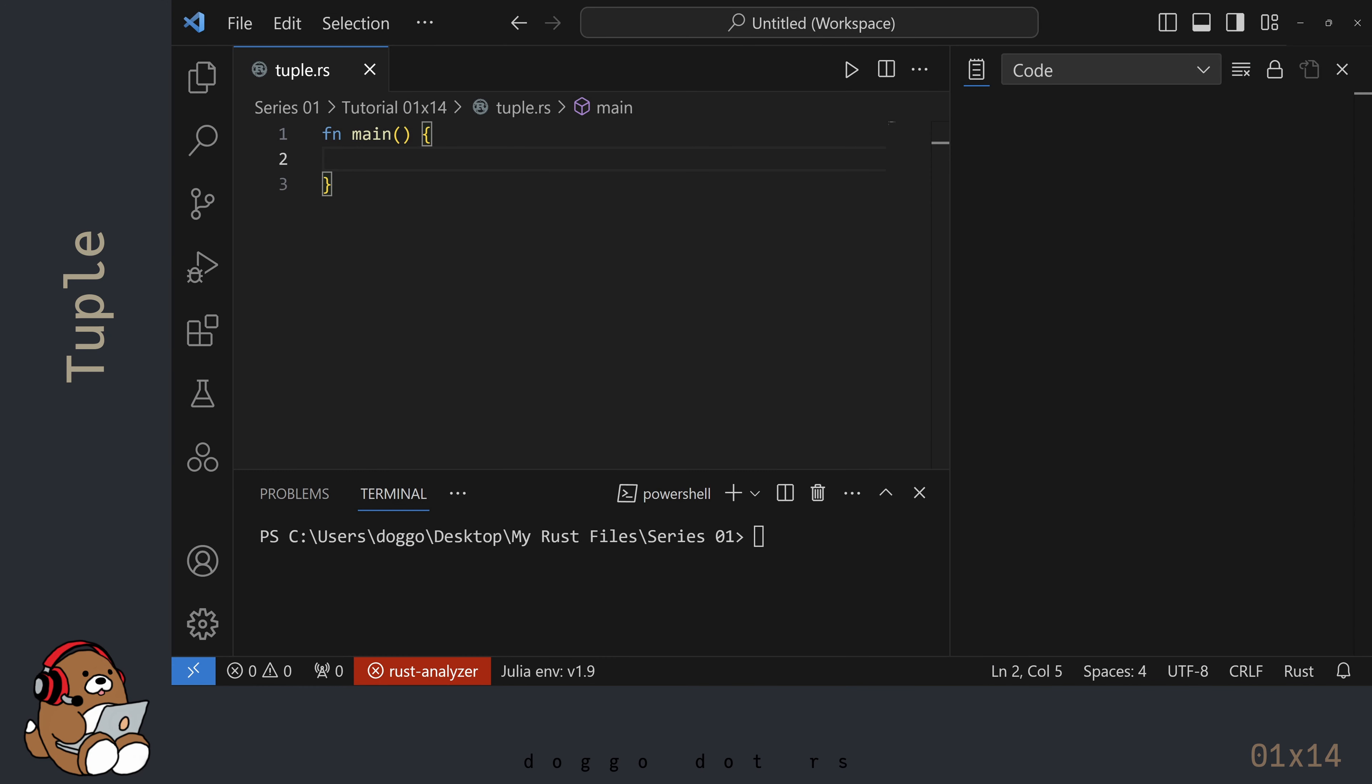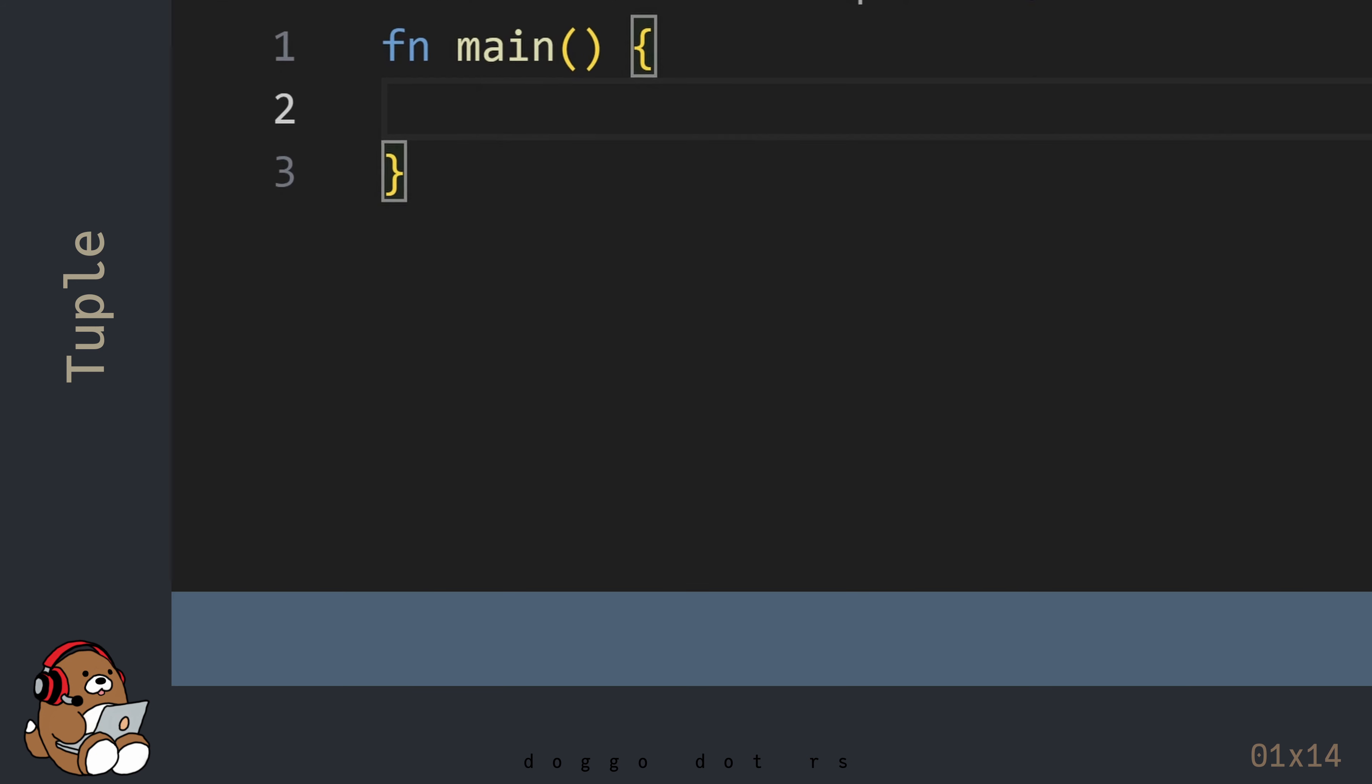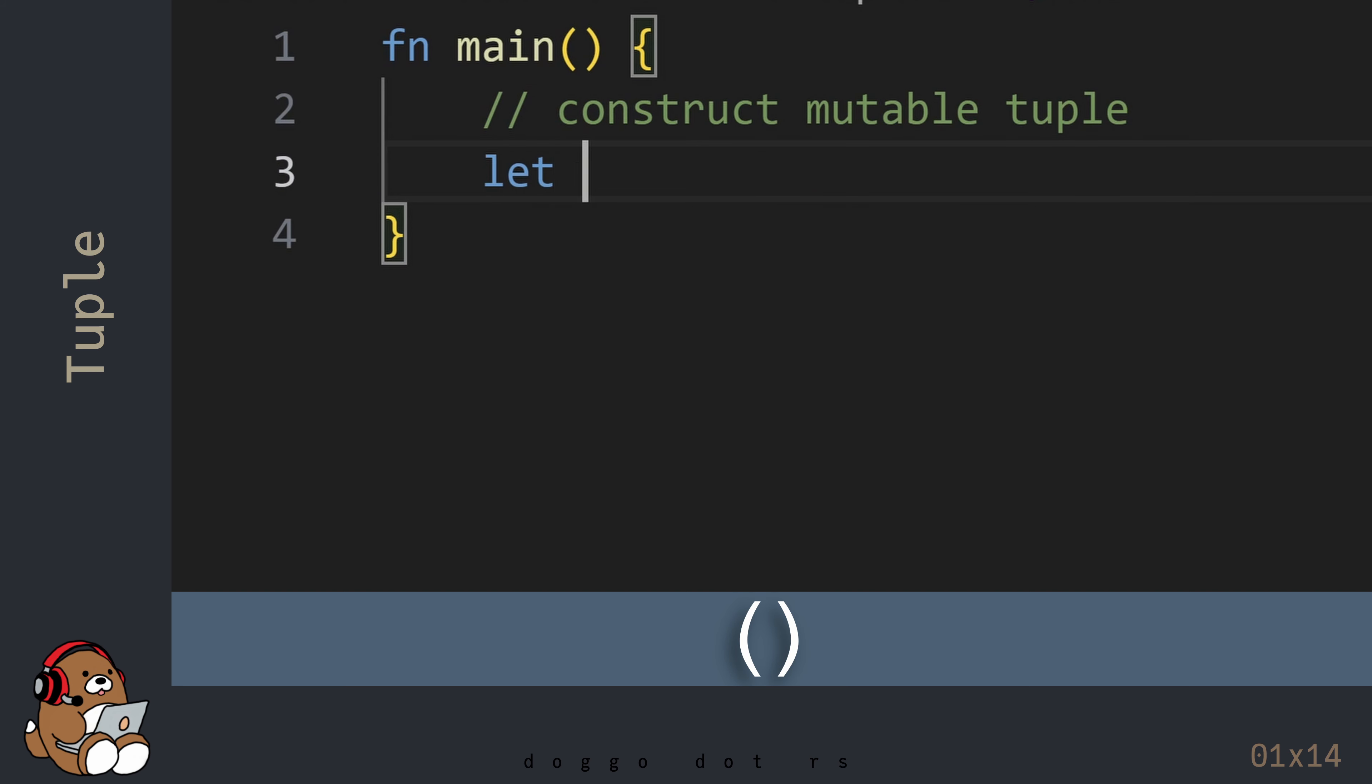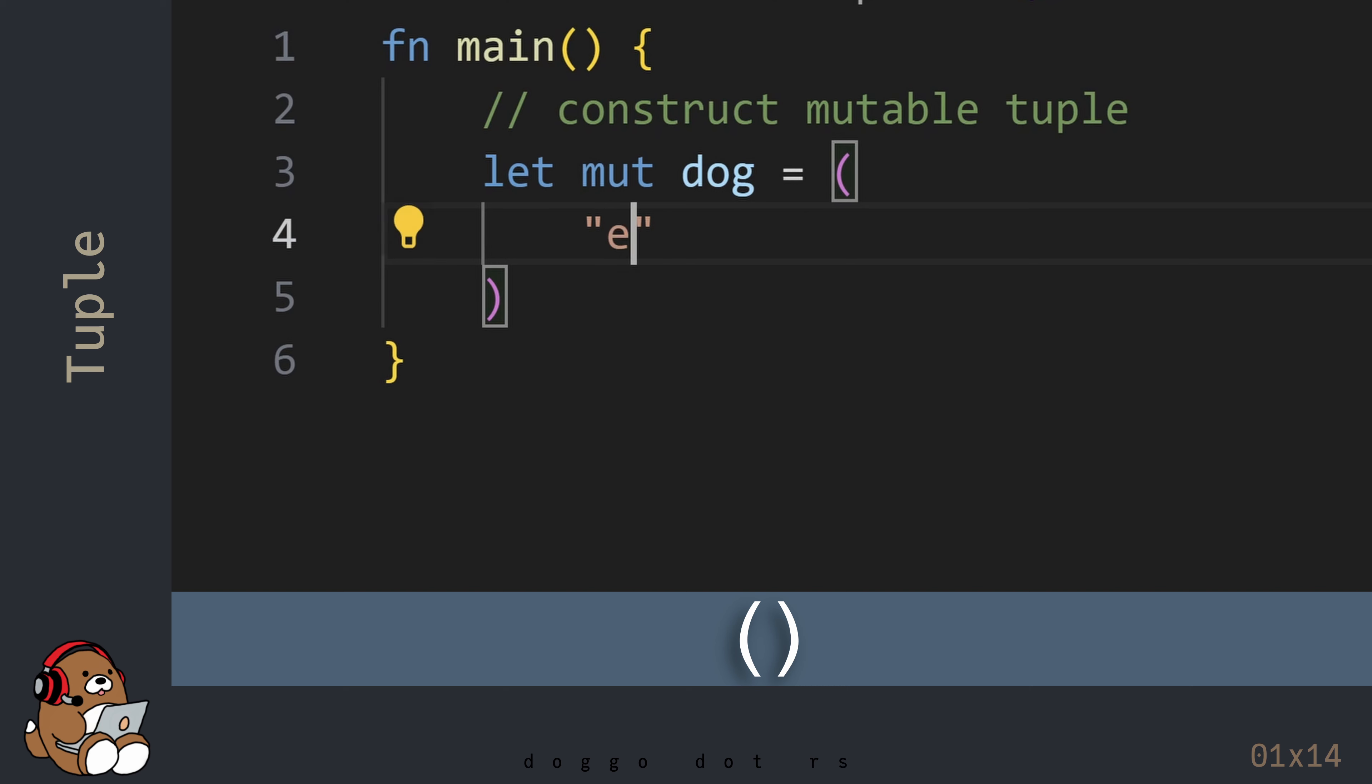I'm in VS Code where I've already created a new .rs file. I've also written the boilerplate code for the main function. To construct a tuple, use a pair of parentheses, as opposed to a pair of square brackets.